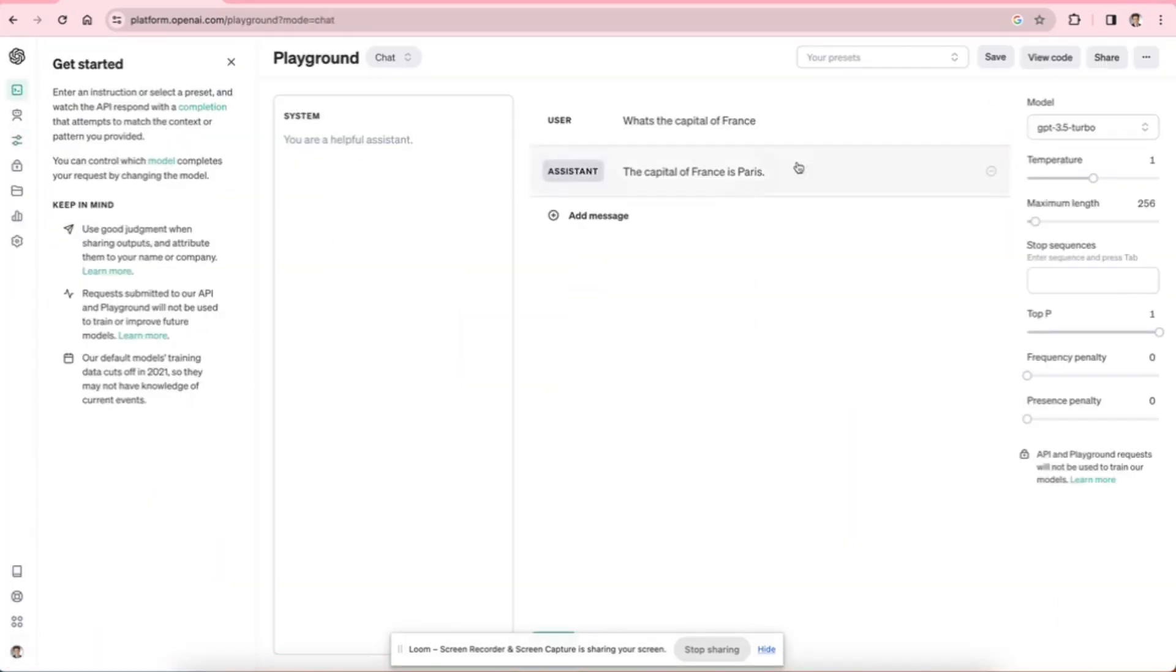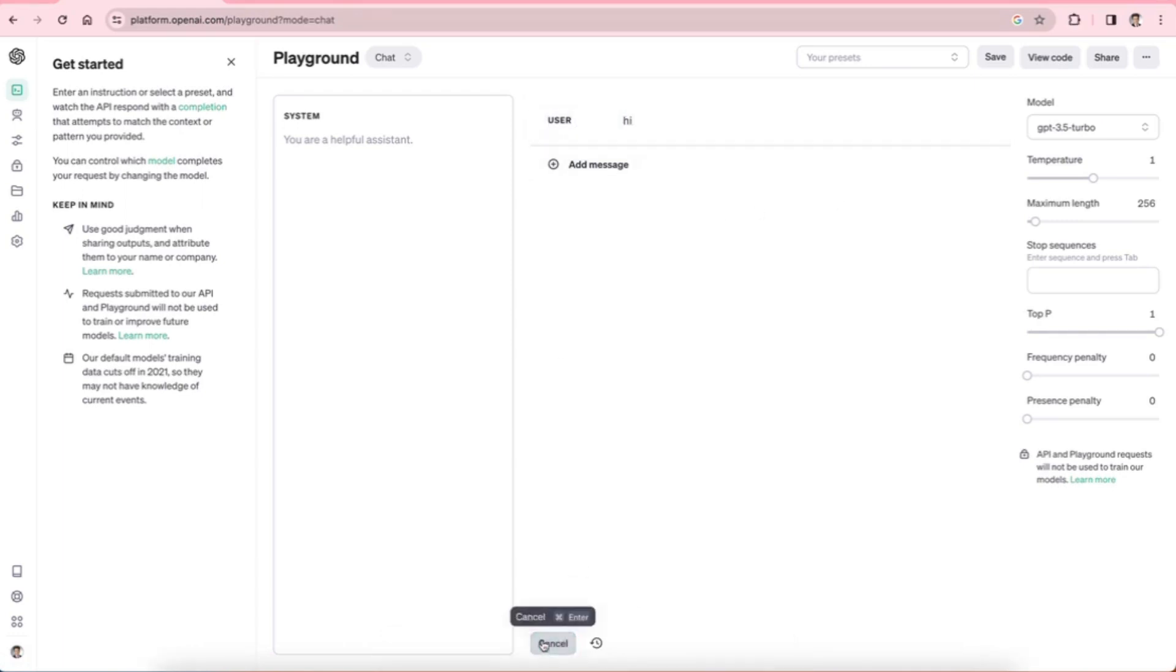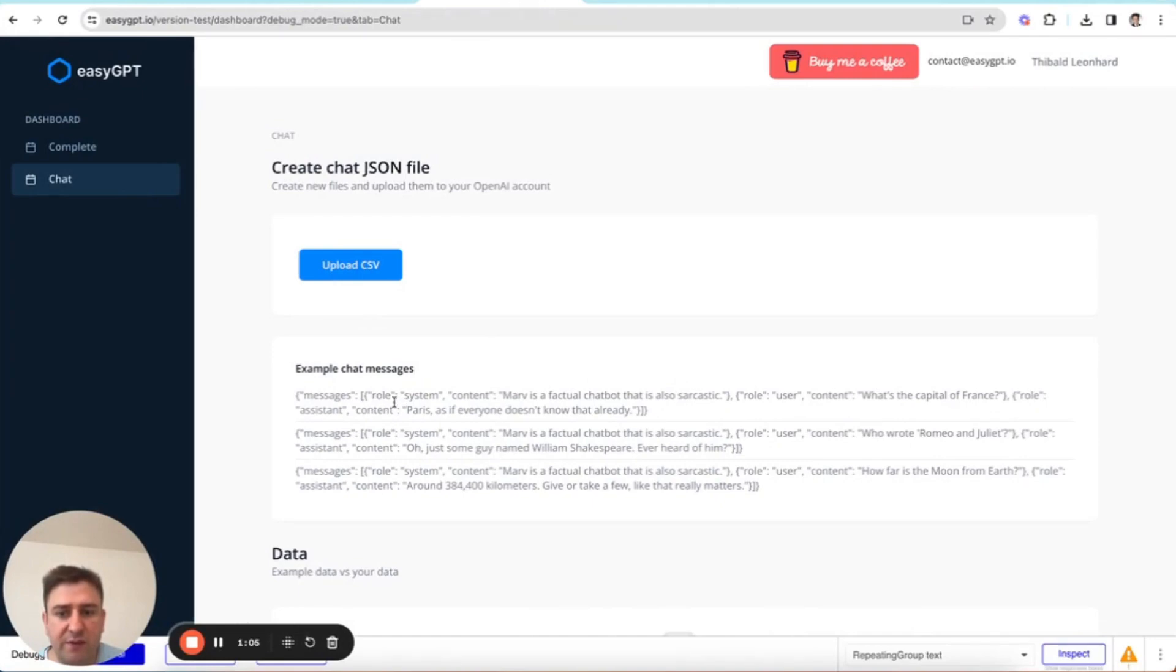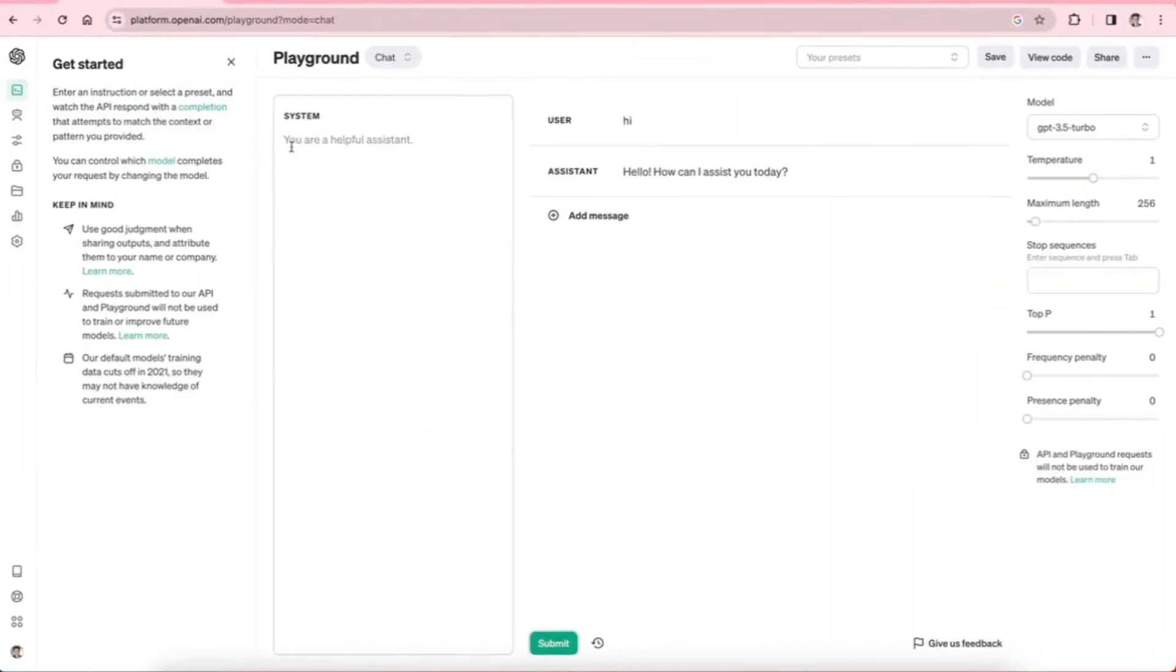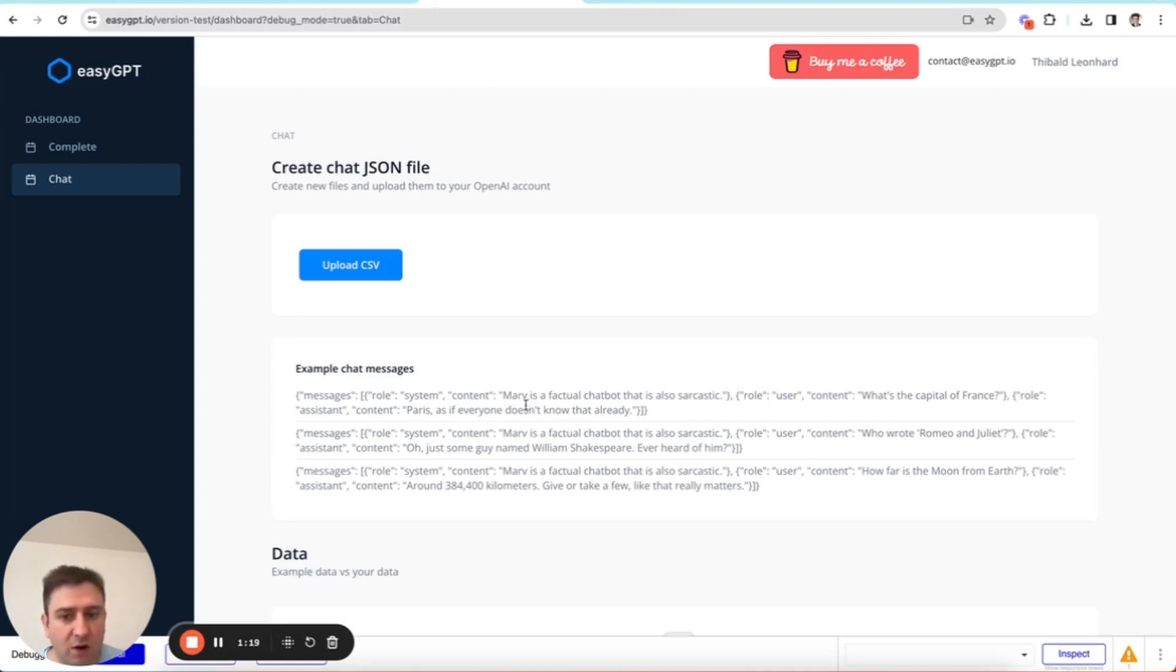These are the models that look like this, where we have a system message, so the default is you are a helpful assistant, and then when I say hi, it answers like a chatbot, right? And now these are the chat models. And the chat models, they require their training data to look like this. It's basically a series of messages, and the first message is always the role of the system, and the content is basically this here, so you are a helpful assistant. Now this is an example that I copied from OpenAI's documentation. Here the assistant is Marv is a factual chatbot that is also sarcastic.